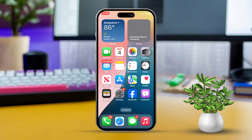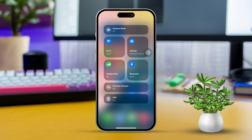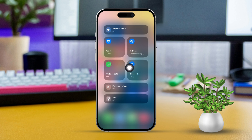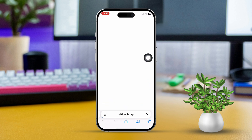Solution 2: Check your internet connection. Swipe down from the top right corner of your iPhone screen to bring up the Control Center. Make sure either Wi-Fi or cellular data is enabled. Open a browser and visit any website to confirm your internet is working smoothly.